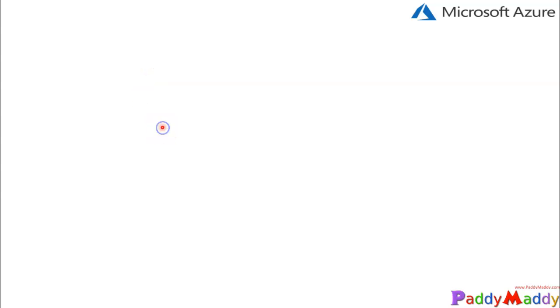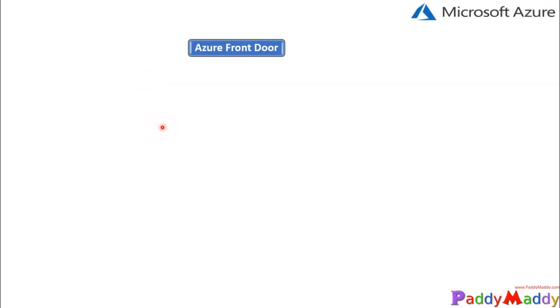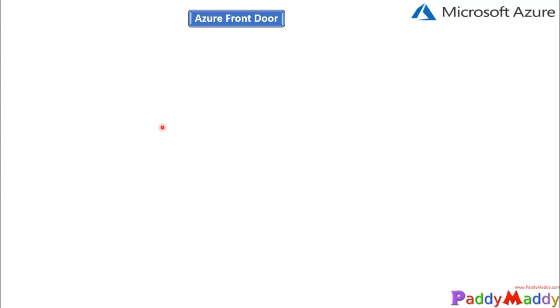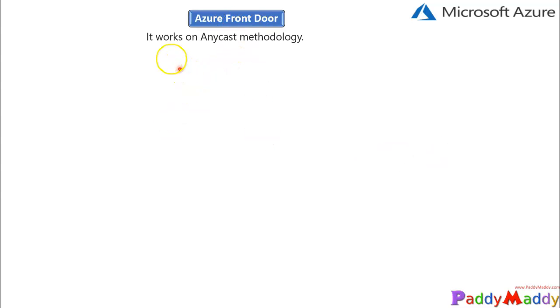Welcome back. In this lecture we're going to learn about Azure Front Door. Before we learn anything about Azure Front Door, let's understand the foundation of the anycast methodology, because Front Door works on anycast methodology.